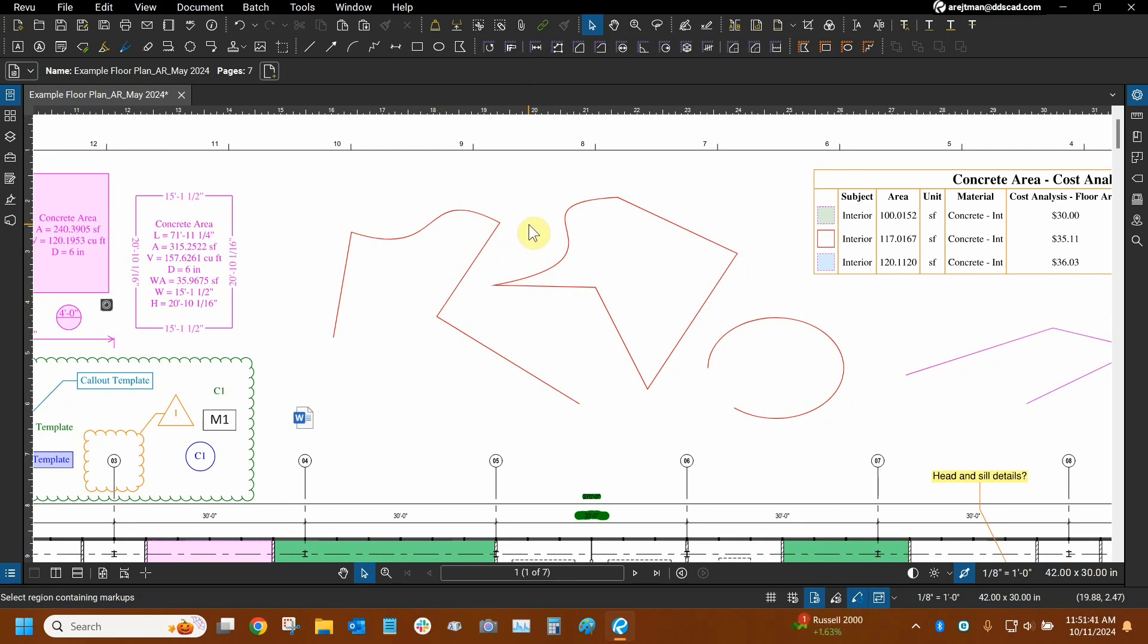Thank you very much for watching our tutorial on converting different shapes to arcs. Once again, my name is Ari, and I'm with Digital Drafting Systems. Hope you have a great rest of your day.